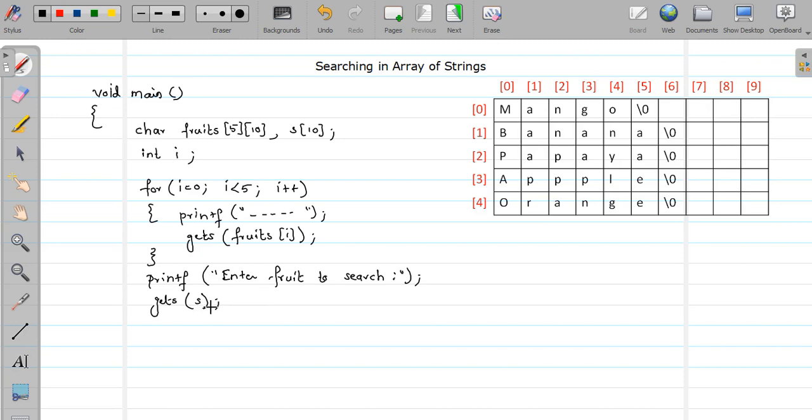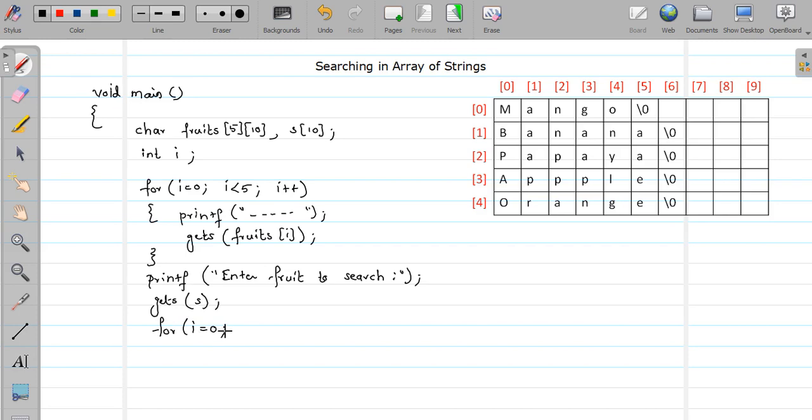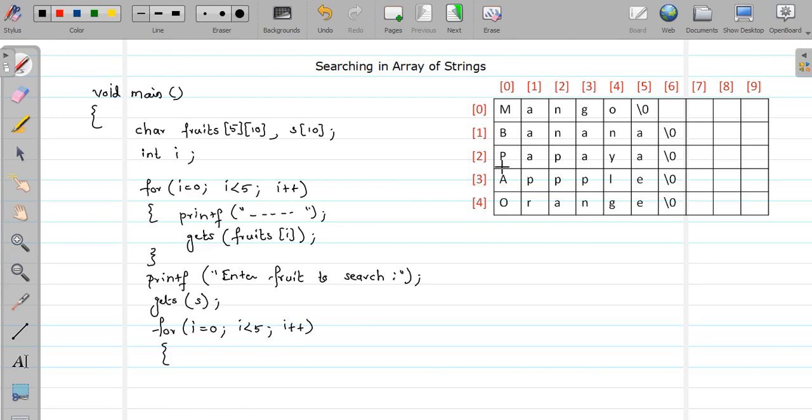Now once we inputted this string also, then after we have to match this s string to each and every string in our fruit array. So for that also I have to iterate through and do. Right, so again let me start with 0th position, so i equal to 0, i less than 5 because we have only 5 array string. Now we want to compare the string stored at s and the string stored at this particular row position.